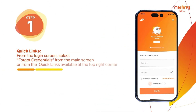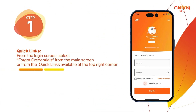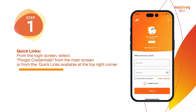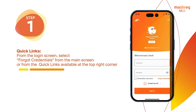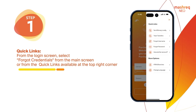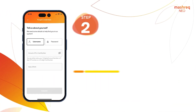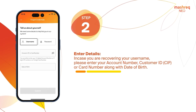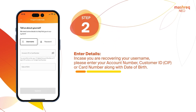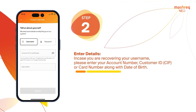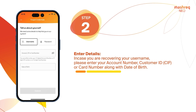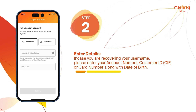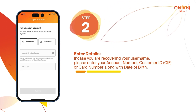Quick Links. From the login screen, select Forgot Credentials from the main screen or from the quick links available at the top right corner. Enter Details. In case you're recovering your username, please enter your account number, customer ID, CIF or card number along with date of birth.